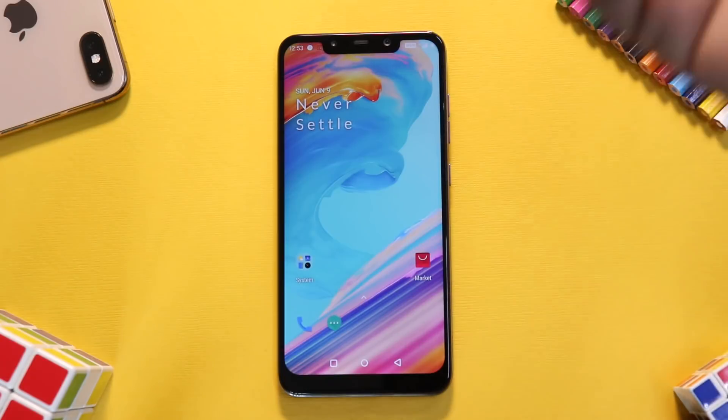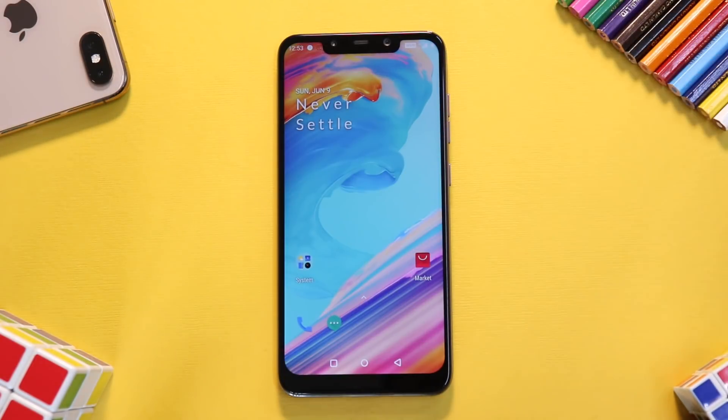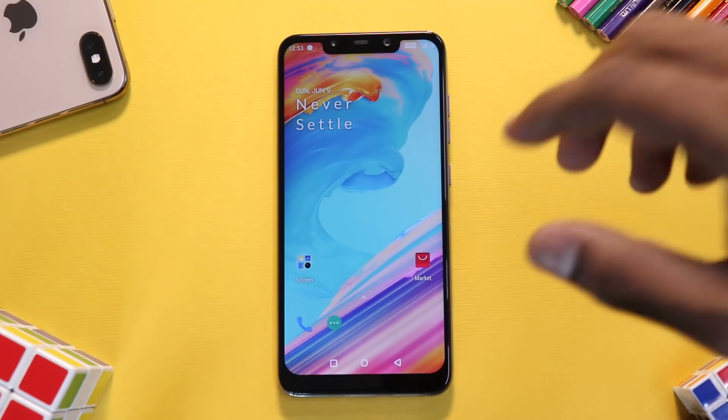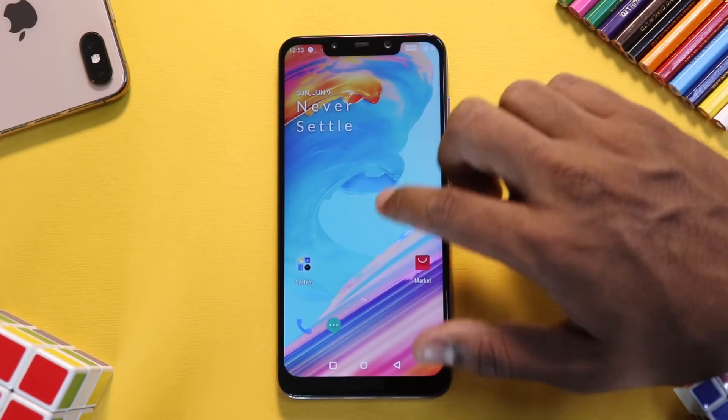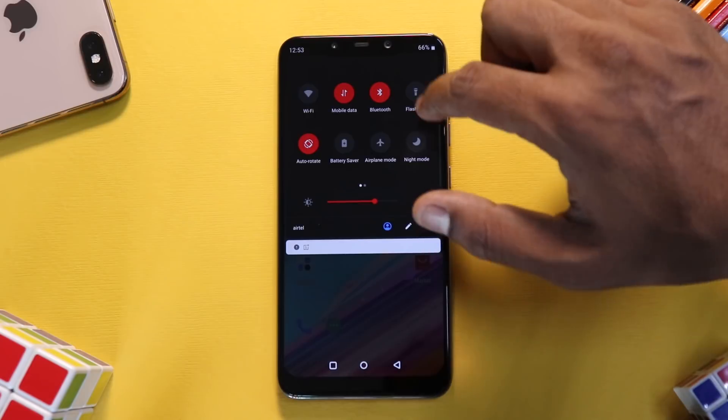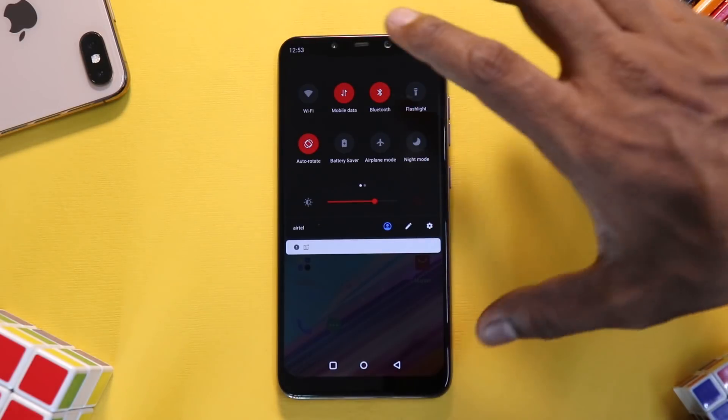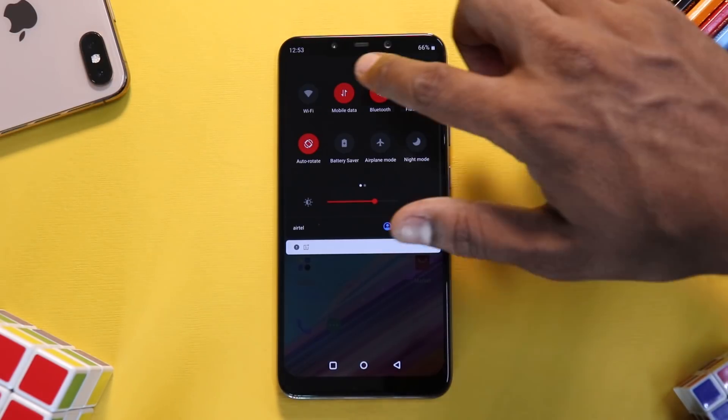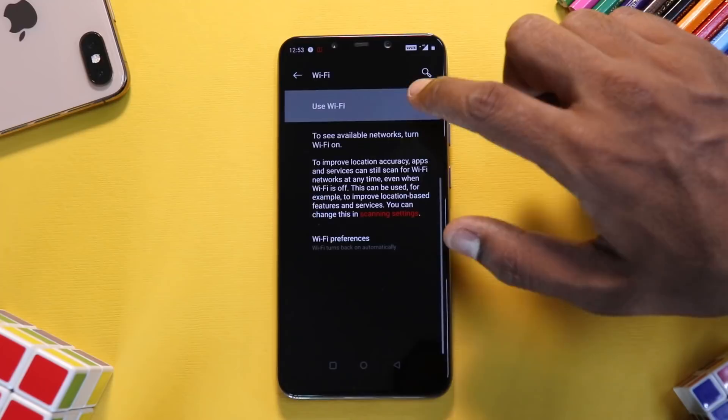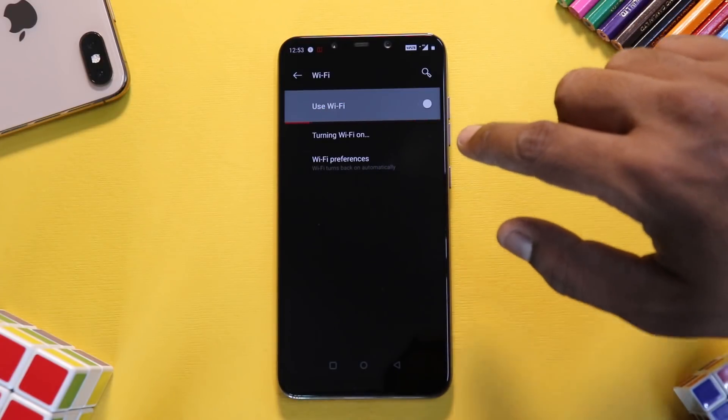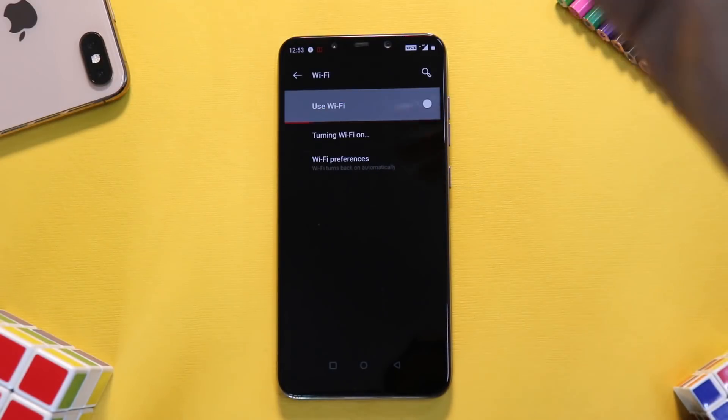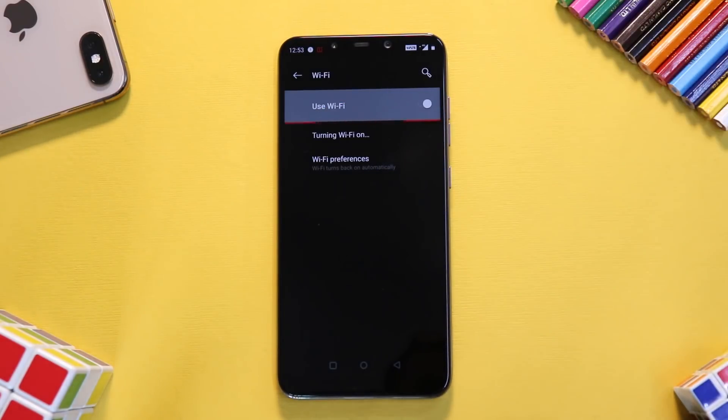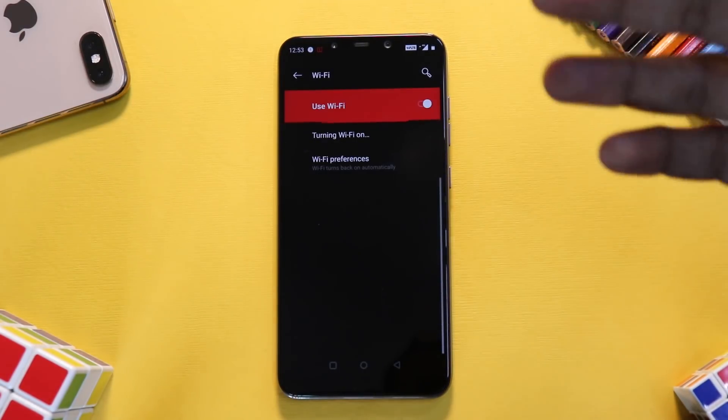So more or less all the things over here are working just fine, including calling. I'm pretty sure as this is based on Android 9 Pie, GCam would work just fine as well. Now if you want me to test WiFi, although the developer has said that WiFi, Bluetooth, and everything else works—say if we go to WiFi over here, there you go, see it says turning WiFi on. So that's the problem I had last time as well.